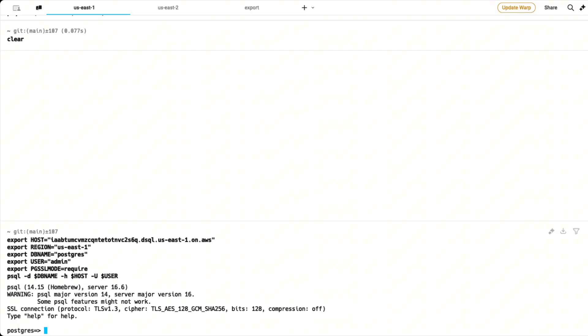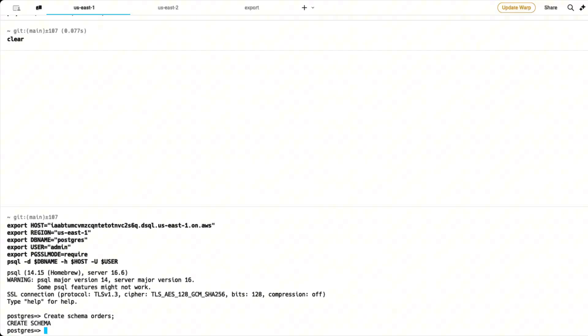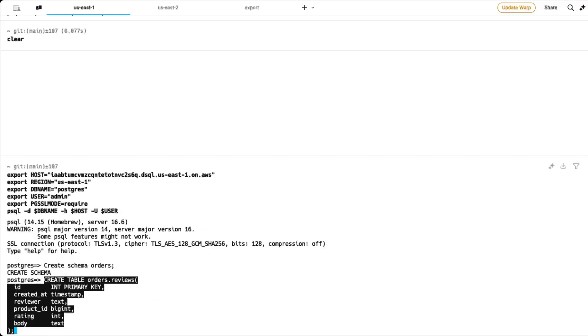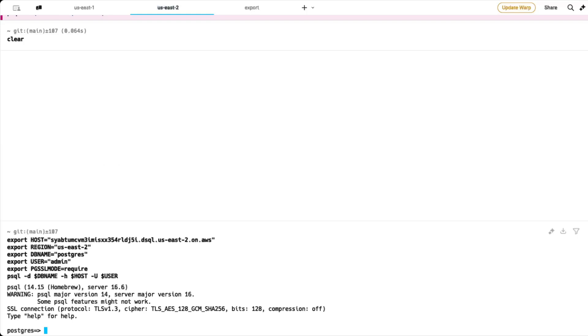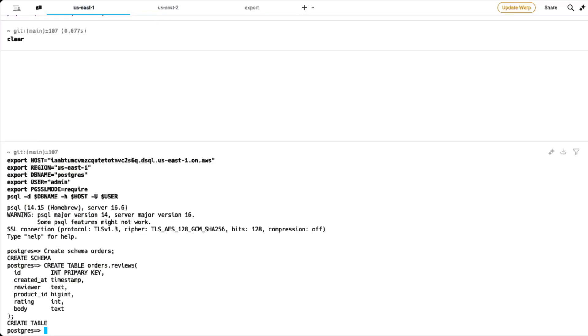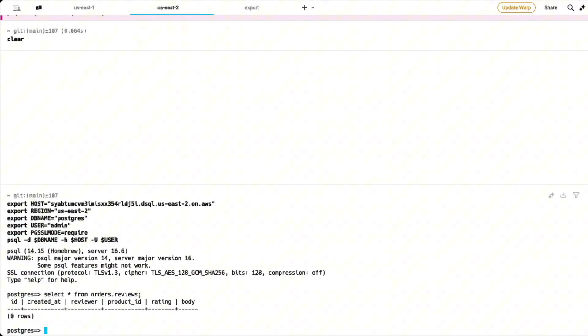Now let's go ahead and create a schema called orders and also a table called orders.reviews where we are going to load some sample data set using the Aurora DSQL loader. So now if you see we have created the orders and also the reviews table inside the orders. So now let's switch to the US East 2 region and see if we can query the table that we just created orders.reviews table. So let's do that. And we can see that we can query the table orders.reviews that we have created on US East 1 on US East 2.